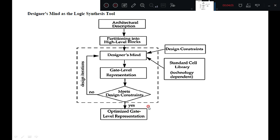Earlier this was done on a piece of paper or on a screen. Now all these steps are optimized on a computer-aided design tool. High level blocks are written with the help of Verilog HDL or another familiar coding language, VHDL. The tool will generate an optimized gate level representation from the Verilog HDL description that we have written as high level blocks.